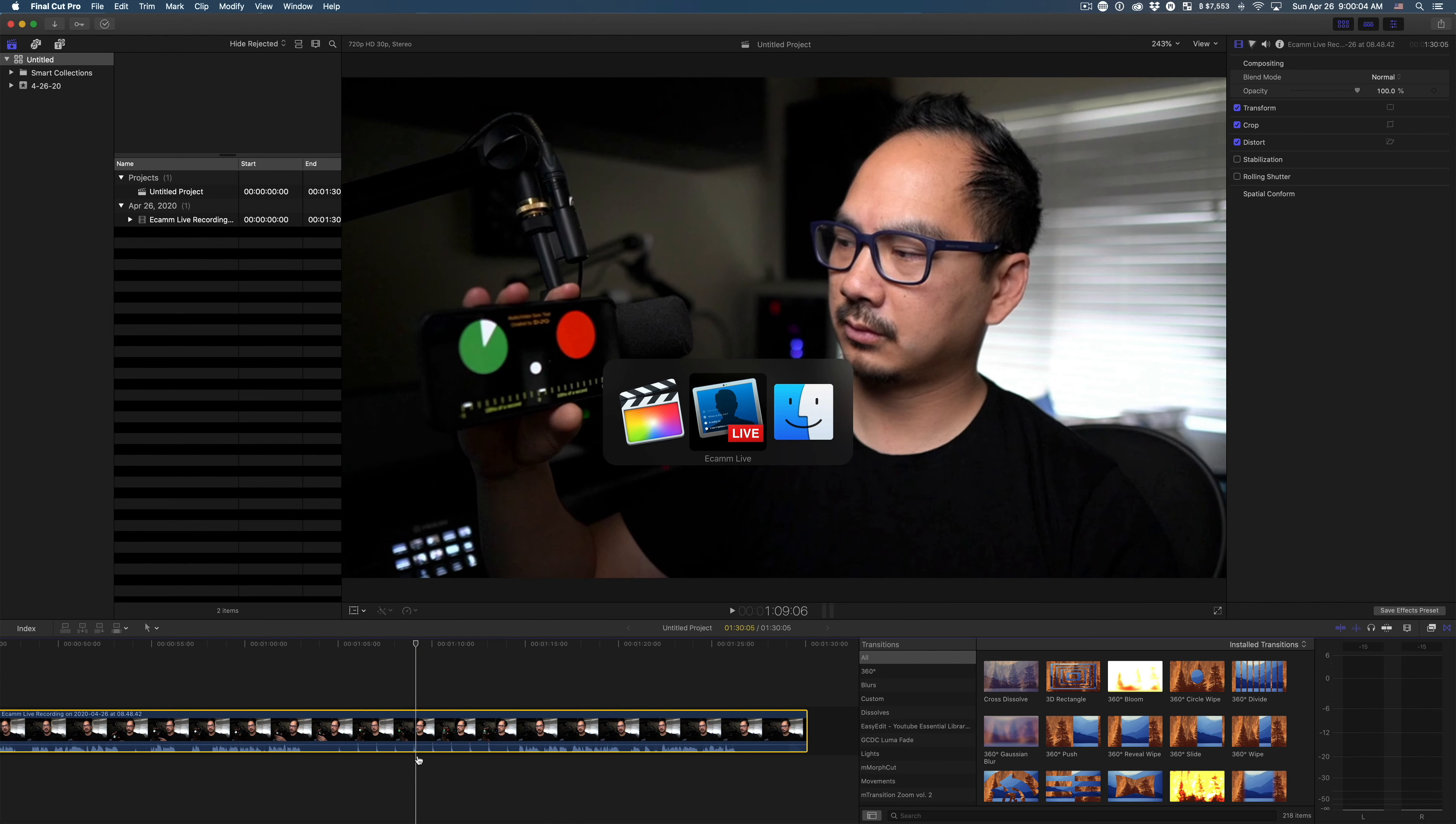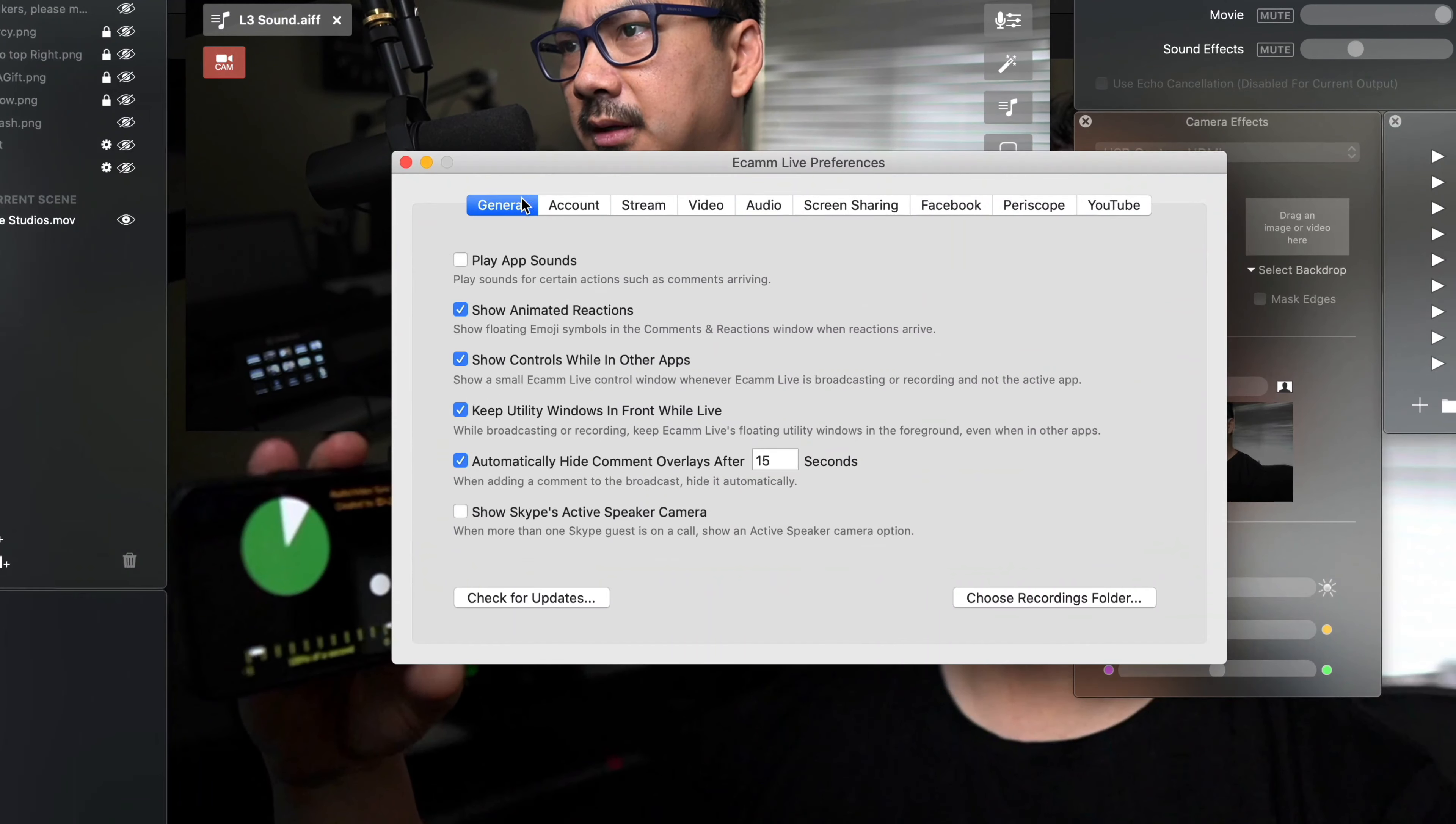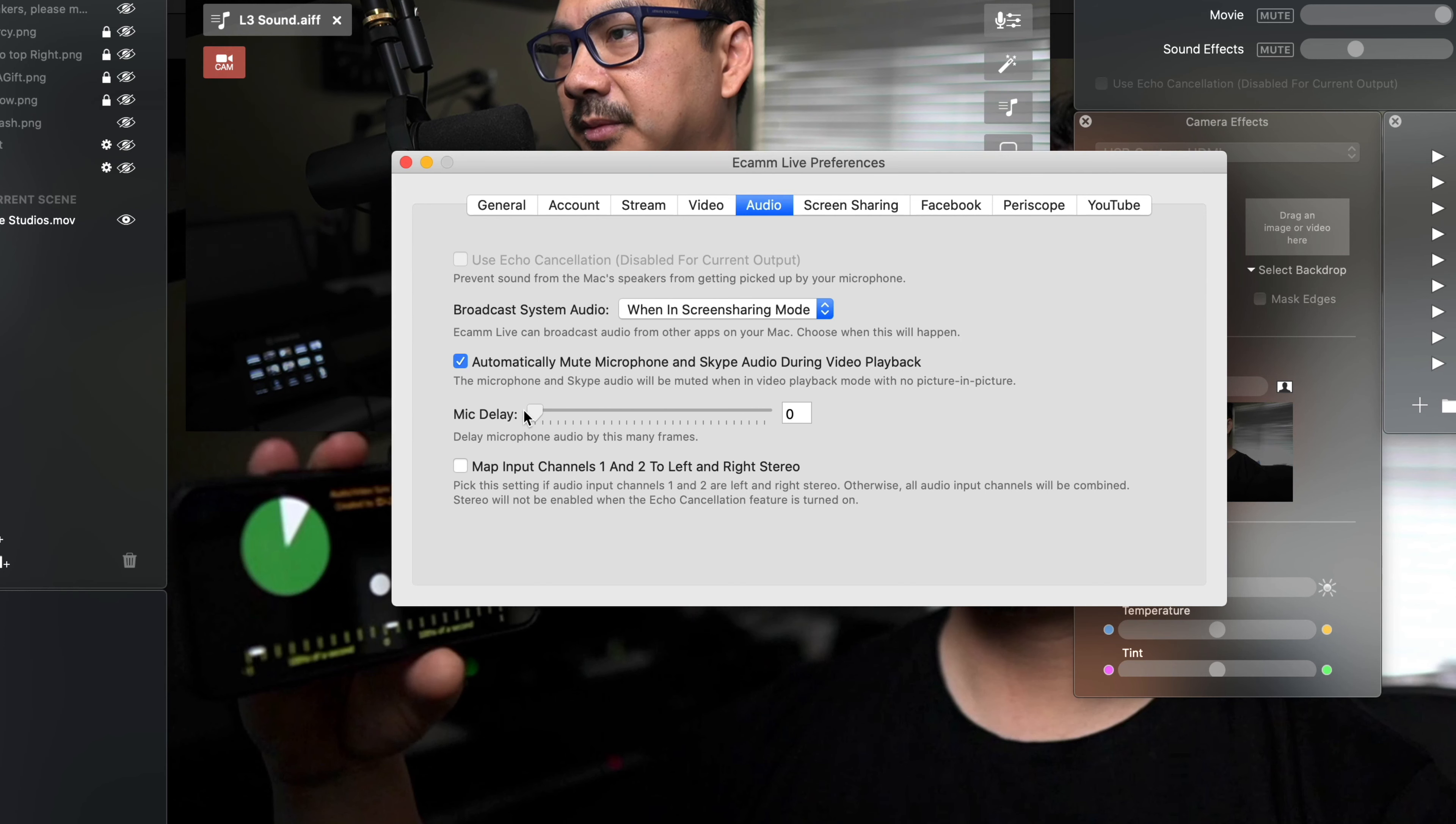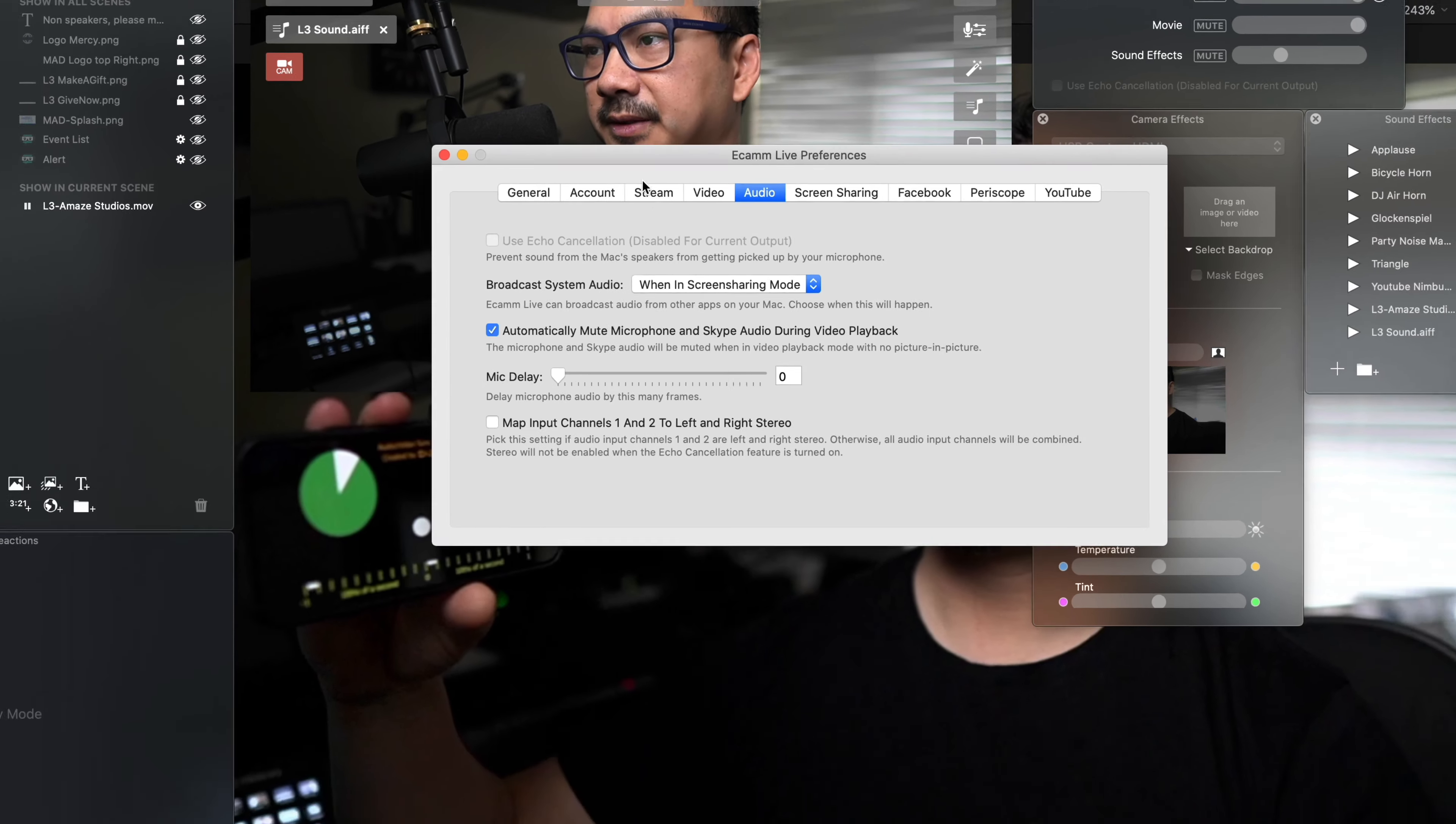Then you go into Ecamm Live, go to Ecamm Preferences. If you're in general, click on the audio. And then you can adjust the mic delay. So you can adjust it by the number of frames. And it even shows right indication right here on the video, which is nice.